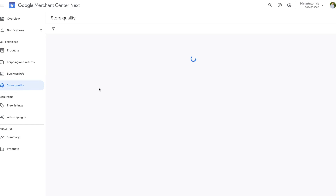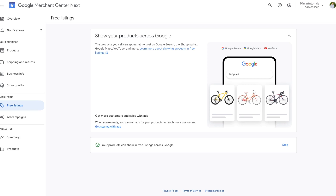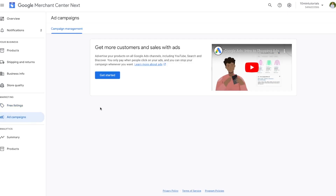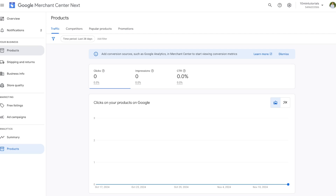In the Store Quality tab, this is basically a scorecard that Google creates which compares our store to other businesses — very helpful. Under the Marketing section, the Free Listings tab shows that at no added cost our products are showing up on Google Search. The Ad Campaigns tab shows campaign information once your Google Ads account is connected to Merchant Center. Finally, the Summary and Products tab gives you data like clicks on your products to see if they're performing well.